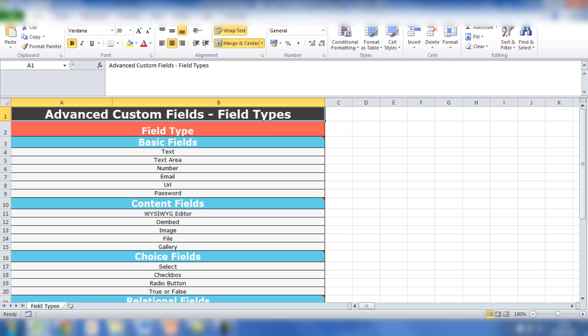The number, email, URL, and password are very similar to a text field. I won't go into any more depth in terms of exactly what all of these fields are going to do, because you'll be able to see that visually throughout this video.